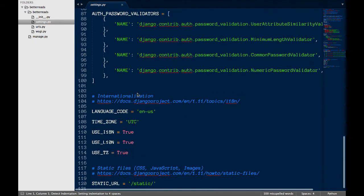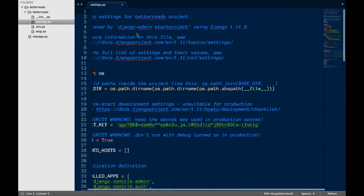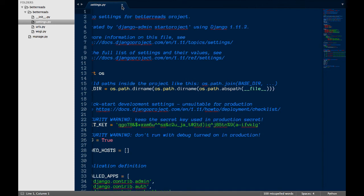Settings.py holds all the settings for our site, like where our database is, where it can find templates, and so on.